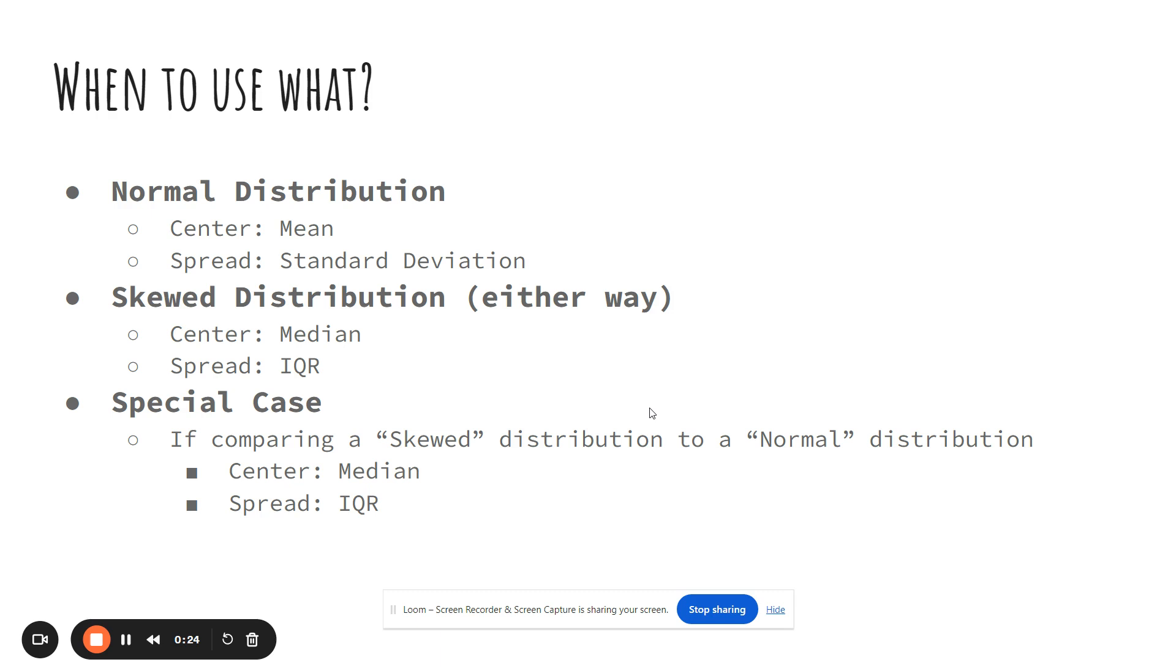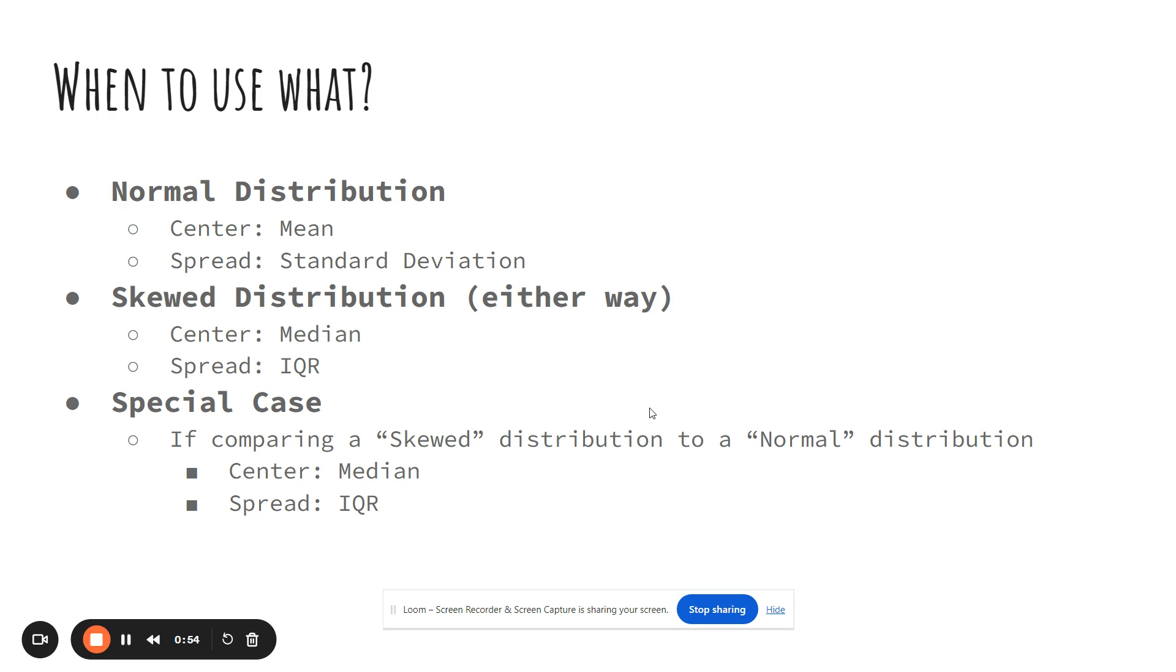And now these notes we're not really going over anything new, it's just when to use what. So if you see a histogram and it is a normal or symmetric—remember normal and symmetric mean the same thing—so if it's a normal or symmetric histogram, the center we are going to use is the mean and the spread is standard deviation. So if the histogram is normal, we will use mean and standard deviation to describe the graph.